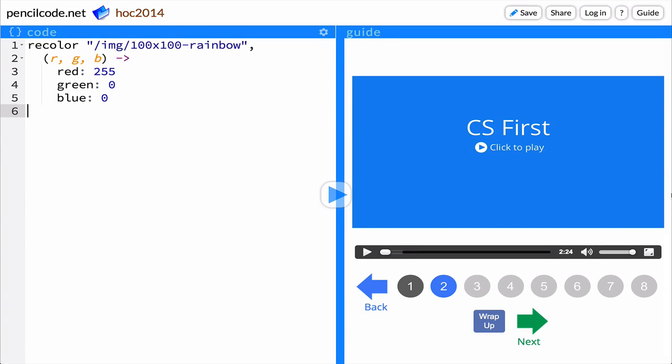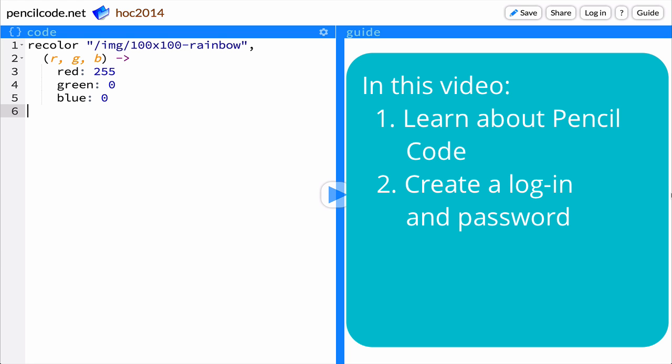Hi there, I'm Sydney, a computer scientist and educator with PencilCode. I'll guide you through today's activity. In this video, you'll be introduced to PencilCode and create a login and password.